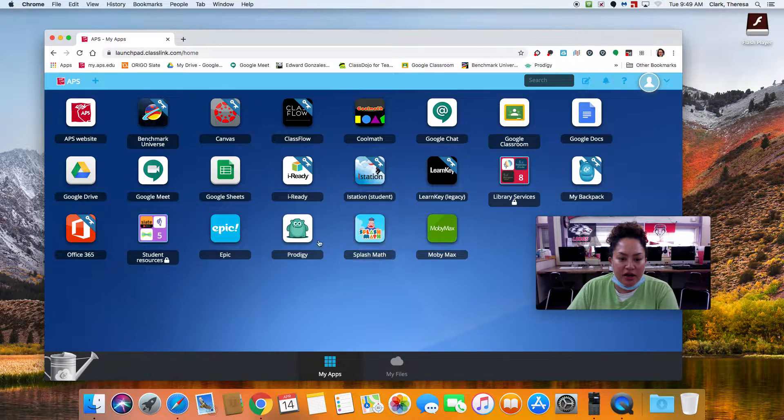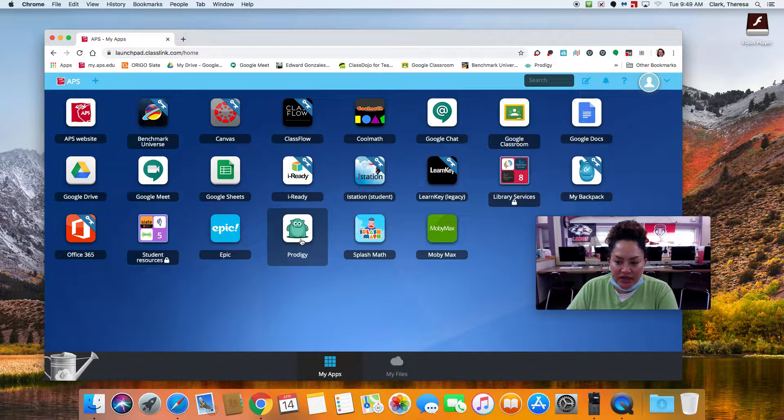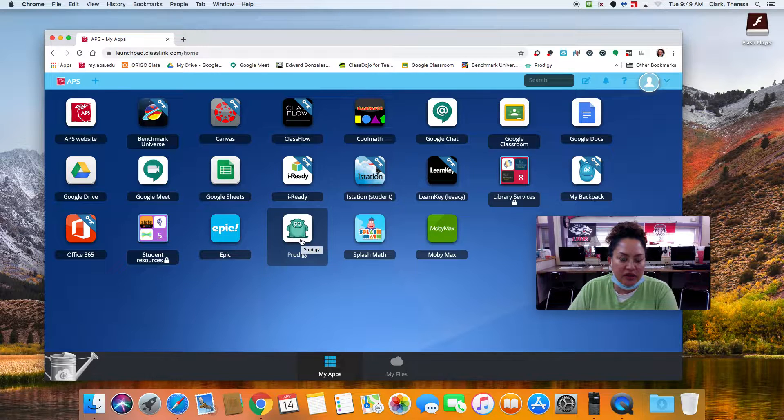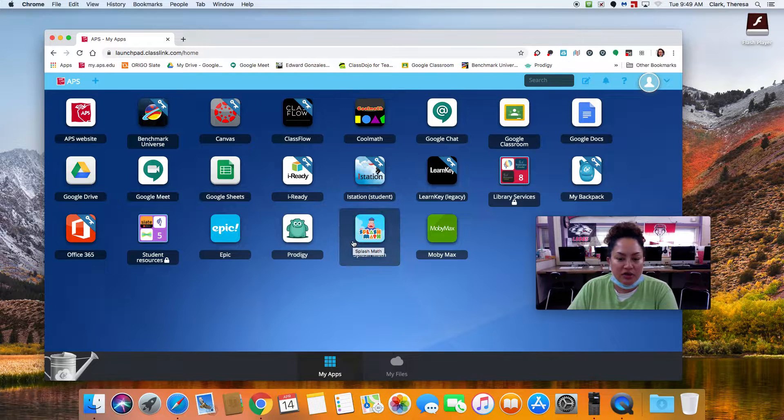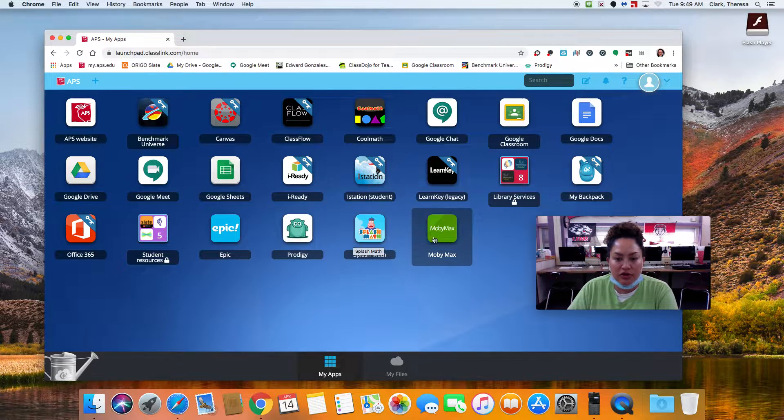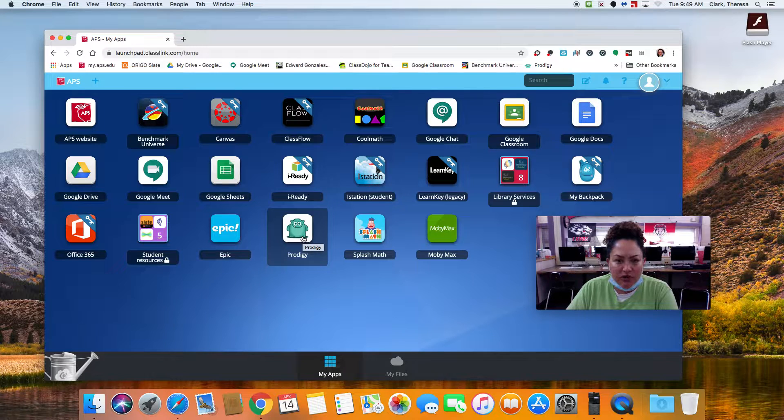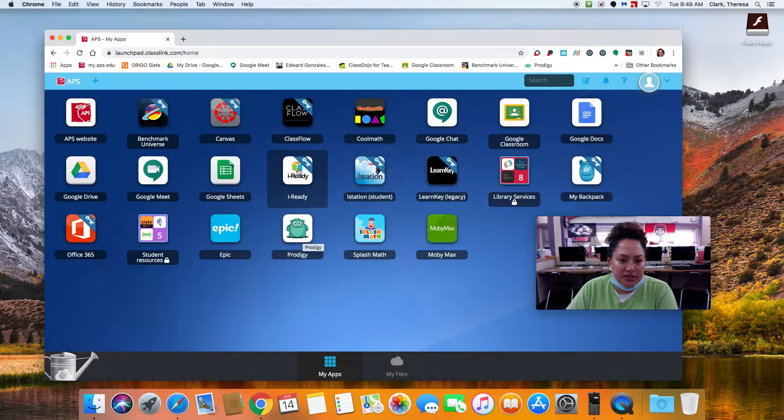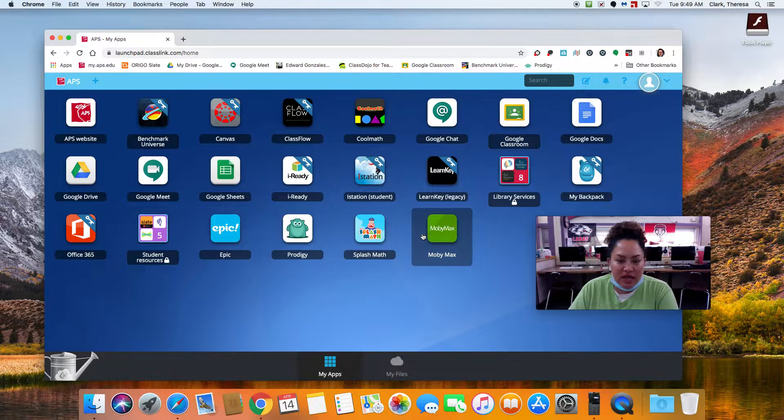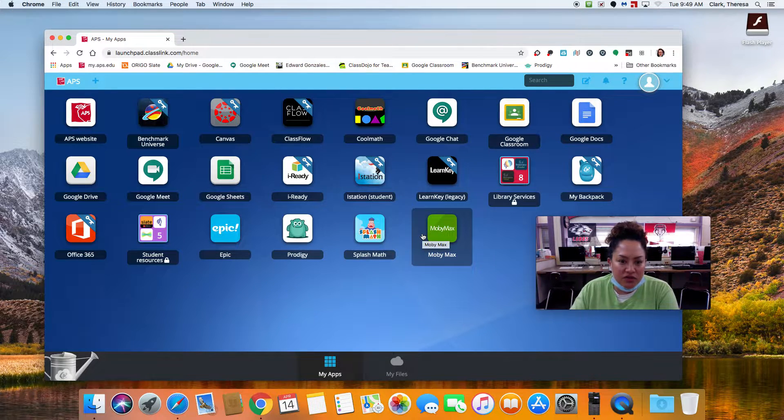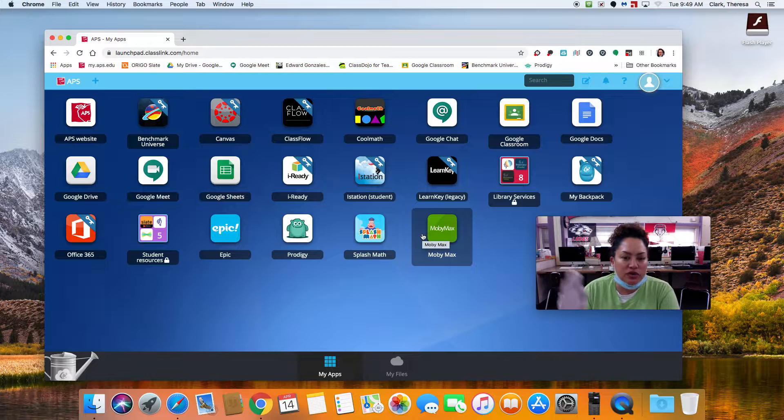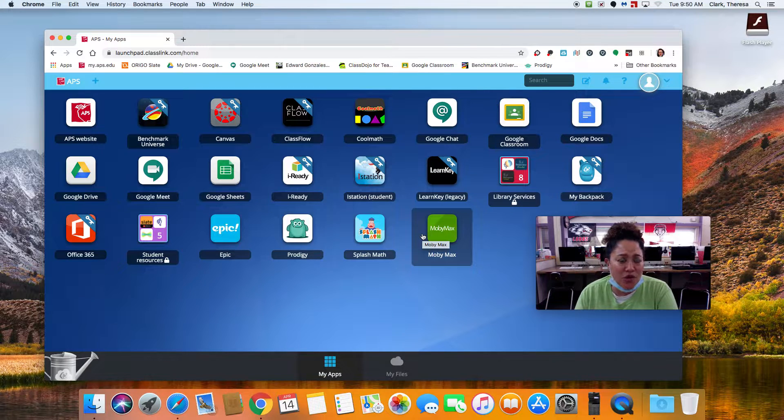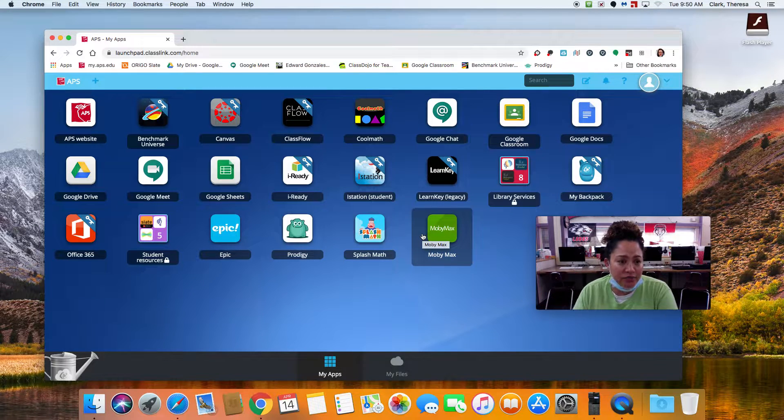And then, Prodigy is that really fun math program that the kiddos love. There's Splashlearn. There's MobiMax. Spend about 30 minutes on any one of these websites. And if you watch the video, do a little bit of work from here, that's your whole school day.